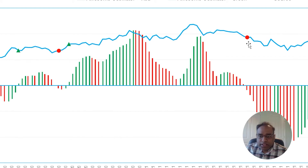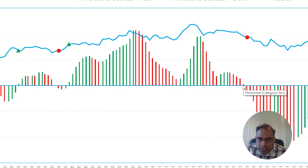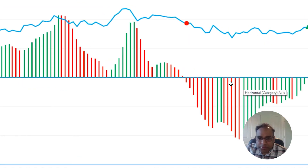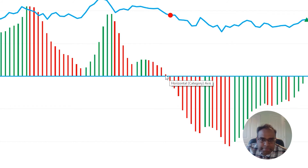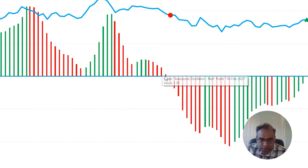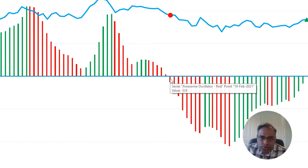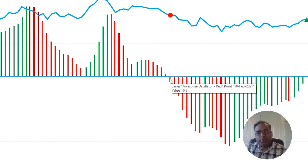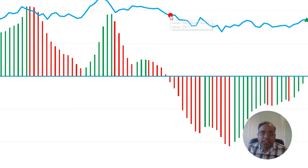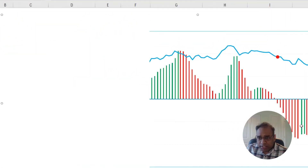For the sell signal — on 16th February the value was 1.33, then on 17th February it was 0.27, still positive. But on 18th February it went to minus 0.9, going from positive to negative — it crossed below the zero line. Then that's a sell signal on that data point. That is how the trading signal strategies have been defined in this template.